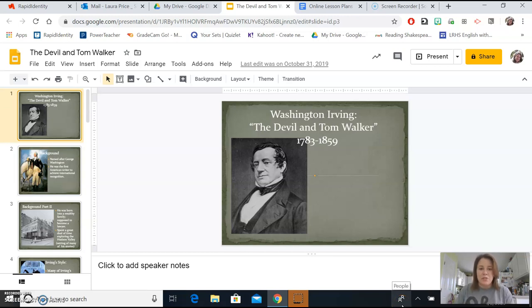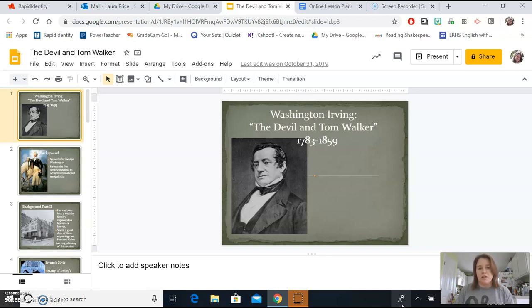Hello, students. Welcome to part two of our little mini unit here on Romanticism. You should have already completed the first part of this lesson by reading some Romantic poetry and doing a four-step analysis. So if you are here, you are ready to move on to the short story portion of the Romantic period. We are going to be reading The Devil and Tom Walker by Washington Irving.